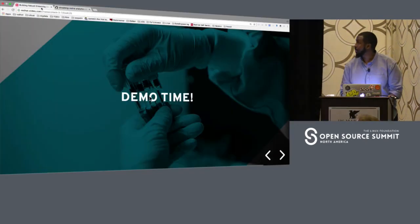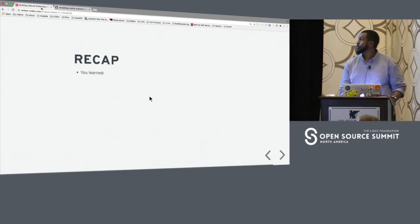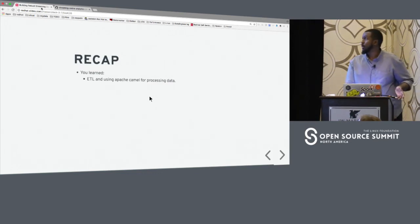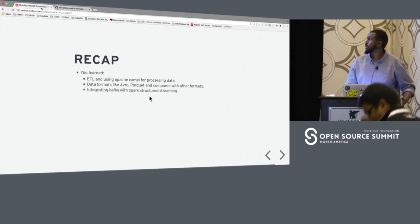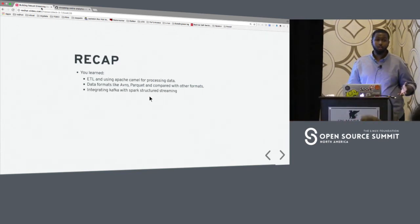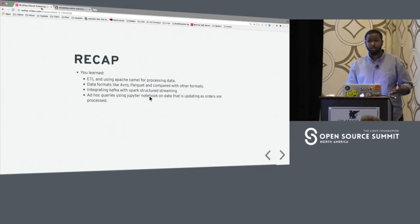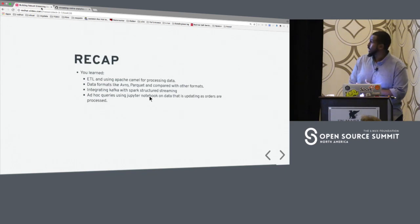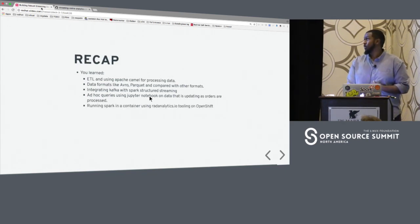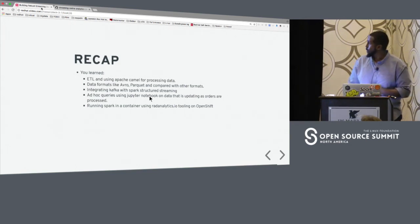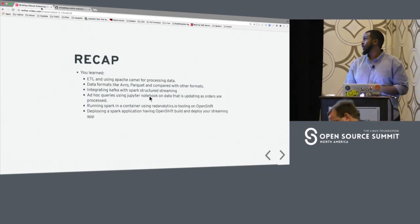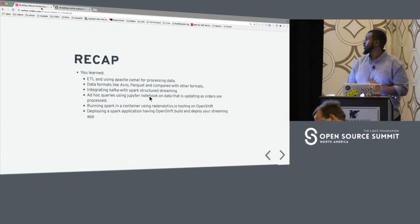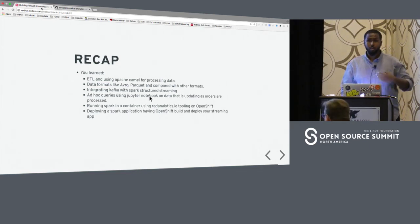Just a recap of what we've learned: we've learned about ETL and using Apache Camel for processing data; data formats like Avro and Parquet compared with other formats; integrating Kafka with Spark Structured Streaming; doing ad hoc queries on data that's getting streamed live; and about the RadAnalytics.io project, which is an open source community project. I highly encourage anyone to take a look — we have tutorials on running Spark on OpenShift. We've also learned how to deploy a Spark application on OpenShift and how to run a streaming app.